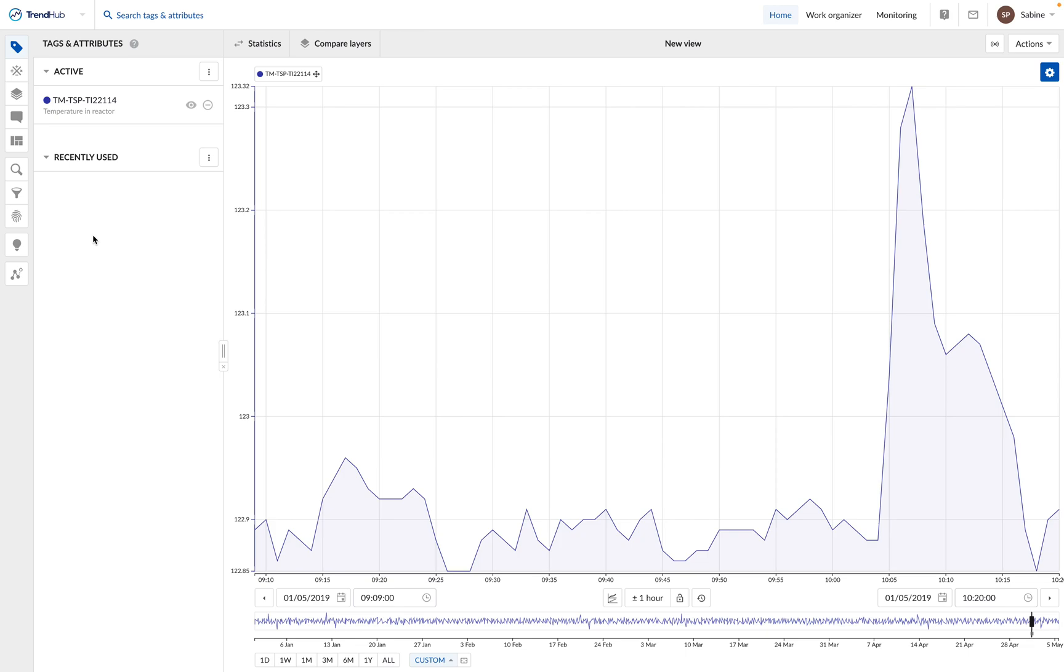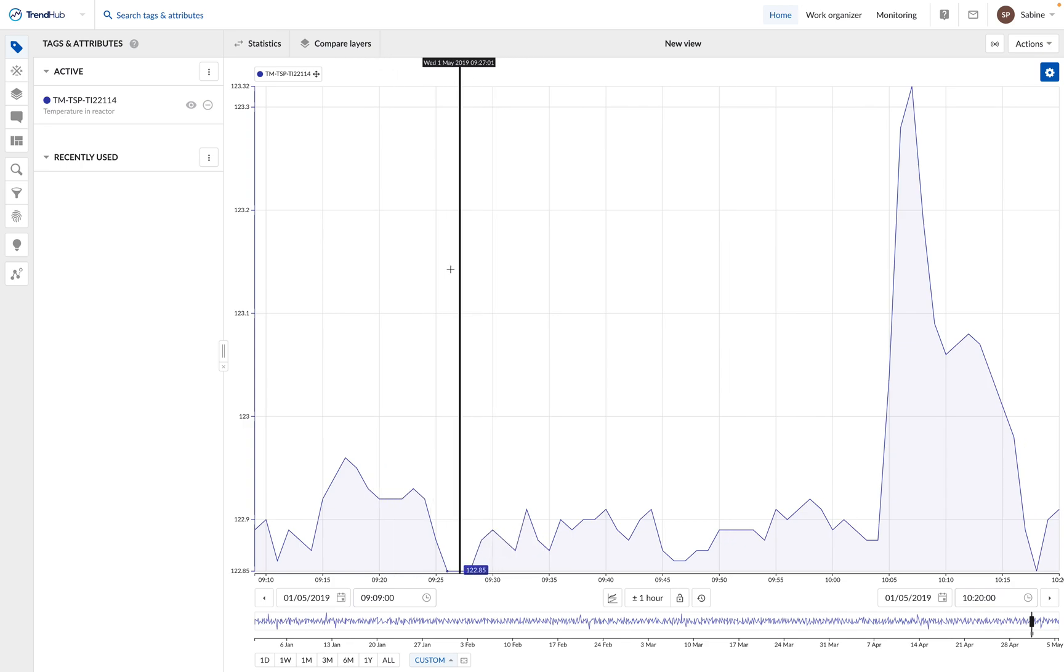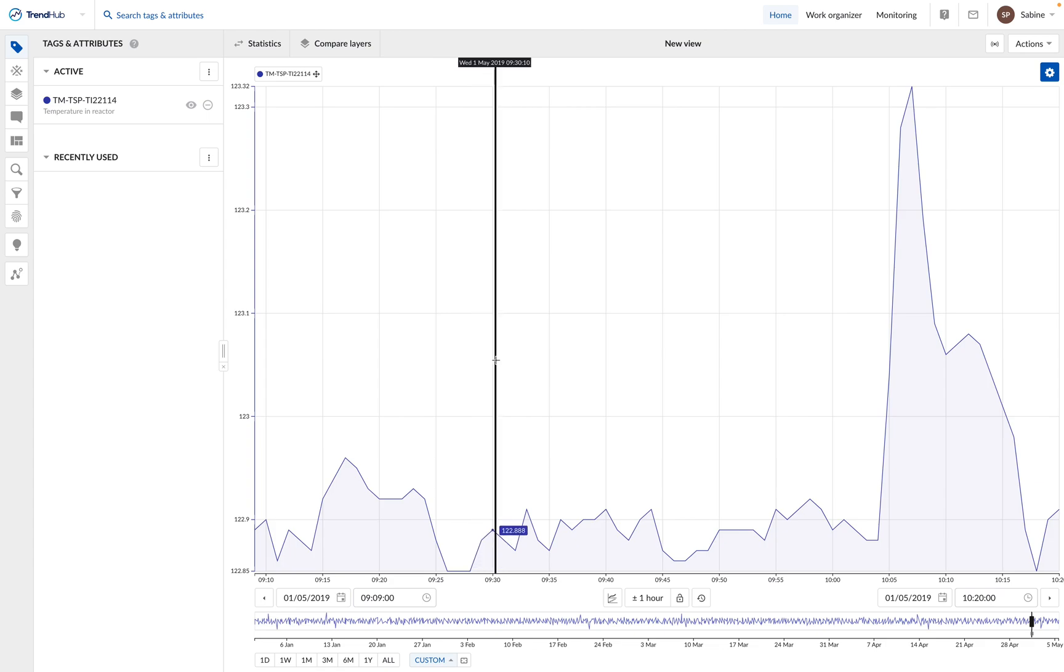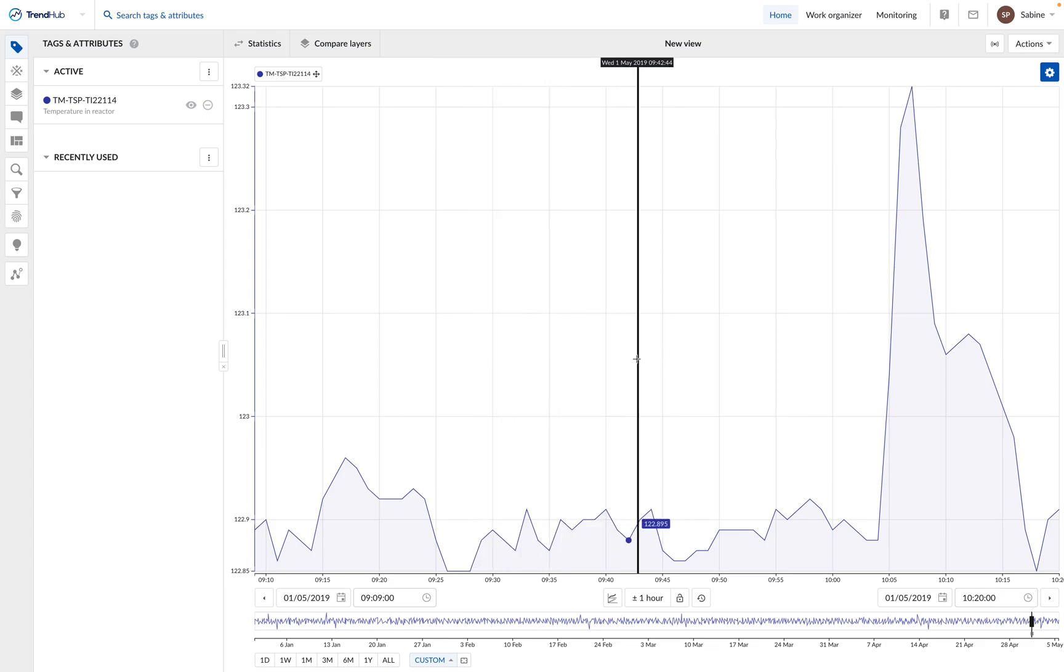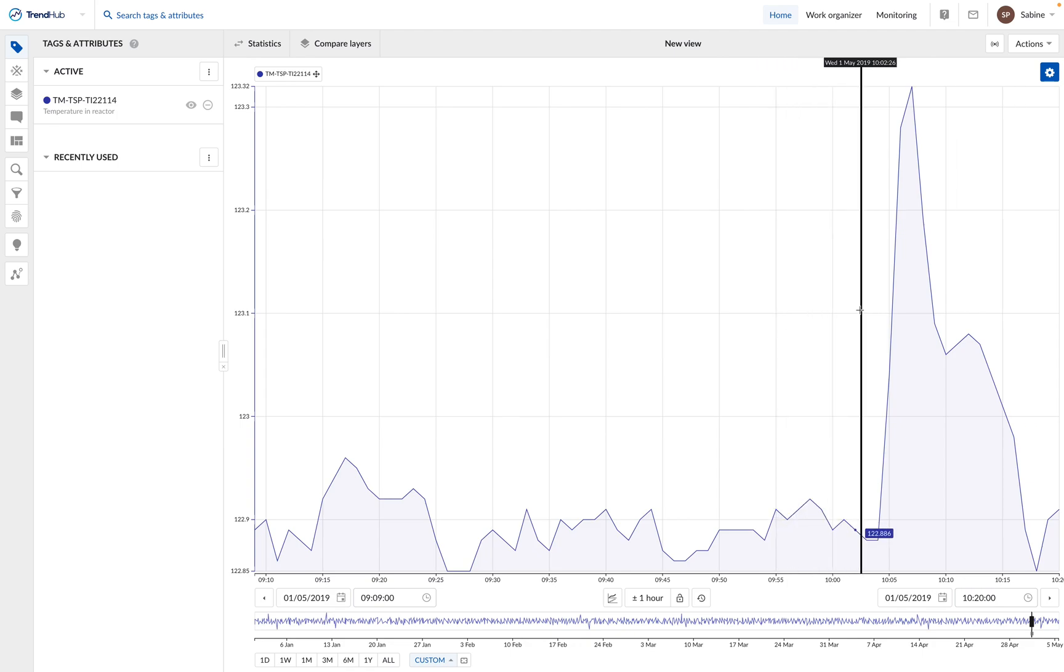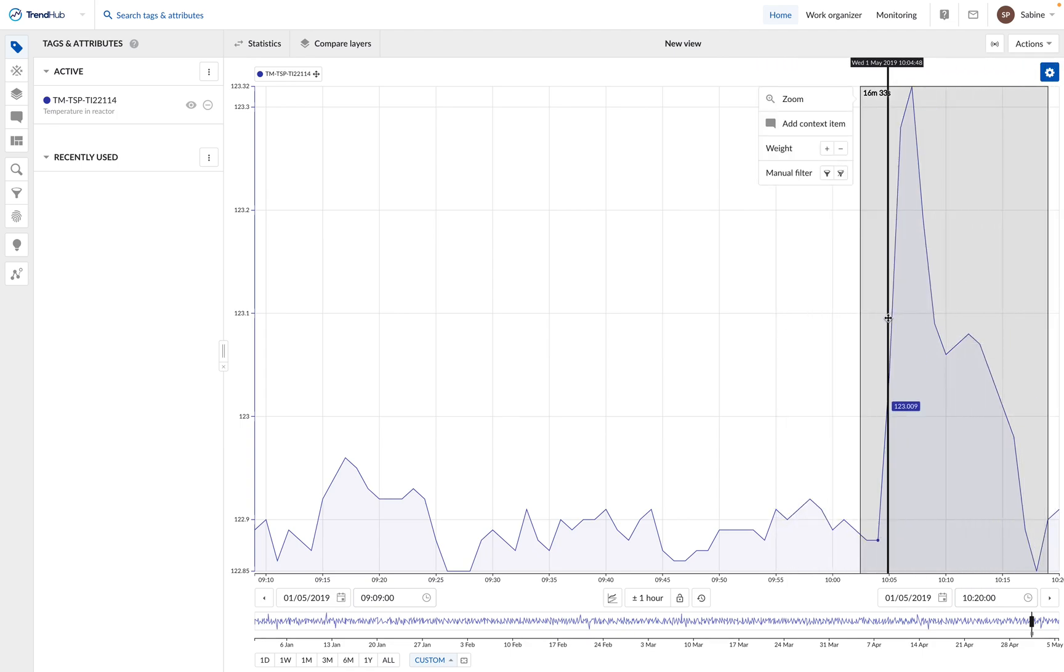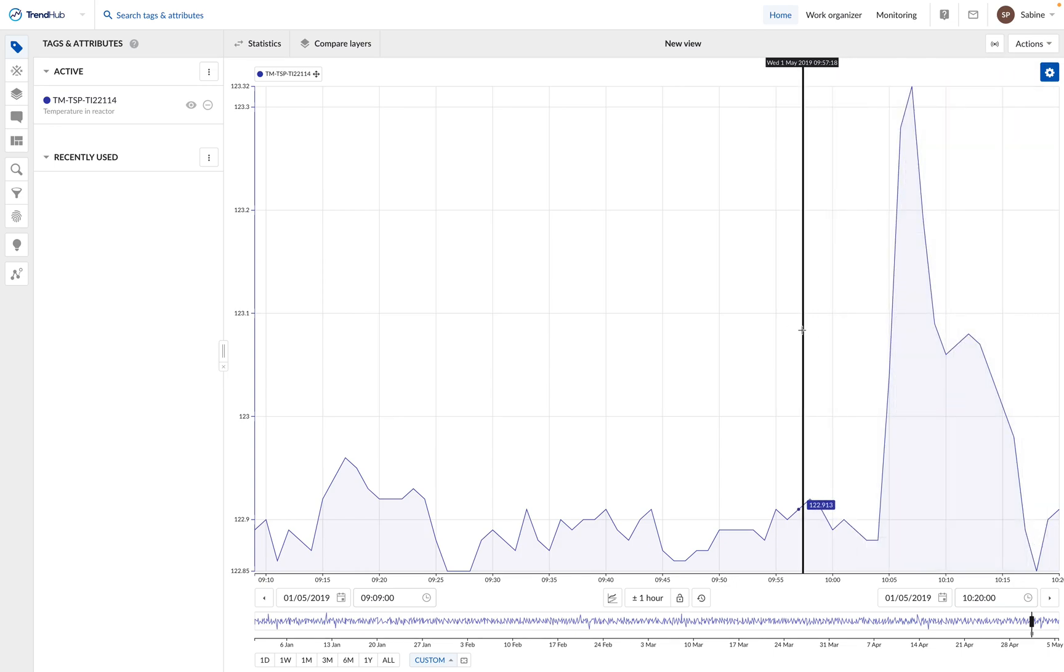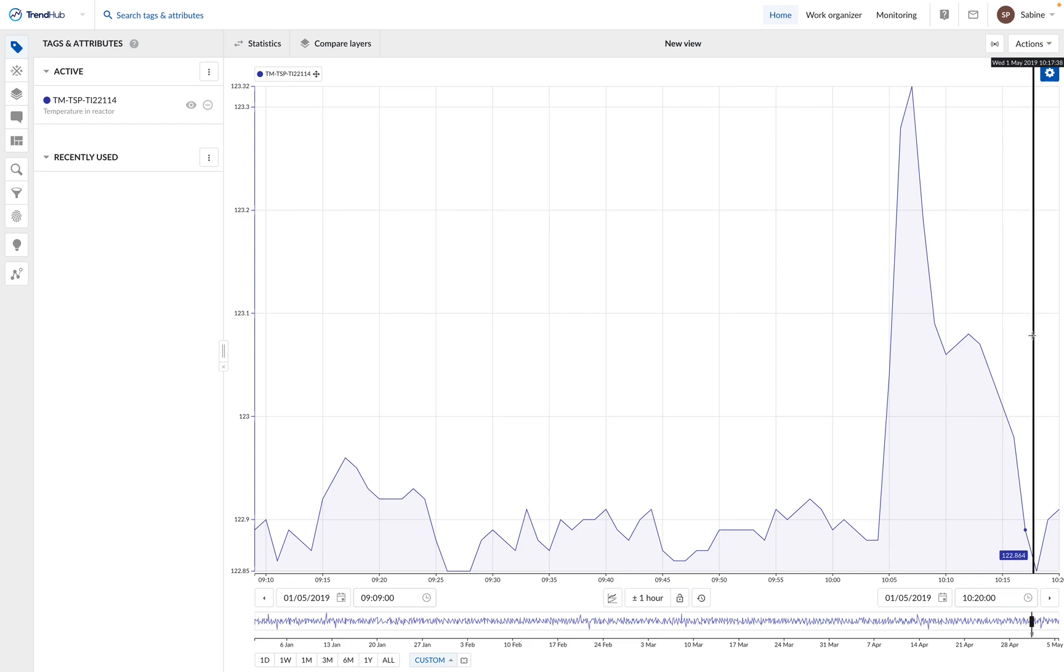We are now going to see how we can use the cross-correlation functionality to perform a root-cause analysis. We are working in a continuous process. The temperature inside the reactor has to stay more or less constant to obtain a good product quality. However, our colleagues have recently detected a temperature spike in the reactor, which led to a low product quality. We would like to find out the root cause of this temperature spike.